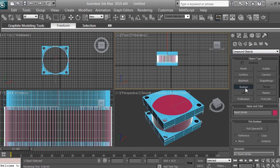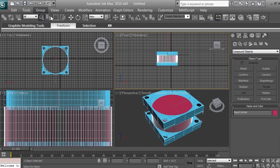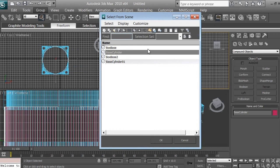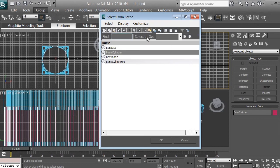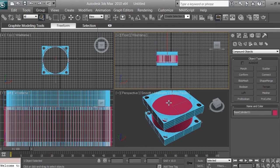If you already clicked the Boolean button, go ahead and click Undo. Make sure it's unselected, then click Select Object and use Select by Name. This brings up a list of objects — click on it and select the base cylinder. The hole cylinder, which is the smaller one, will be highlighted.